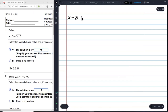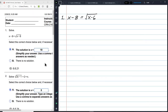X minus 8 equals the square root of X minus 6. Now we need to solve for X — it's an equation. The problem is that one of these X's is trapped under a square root radical.